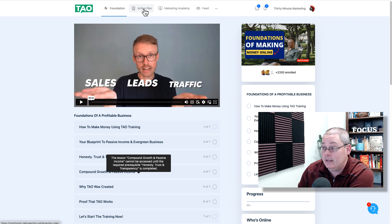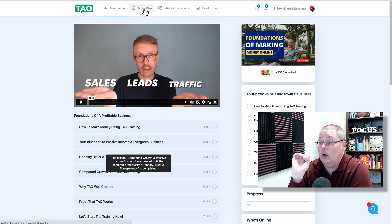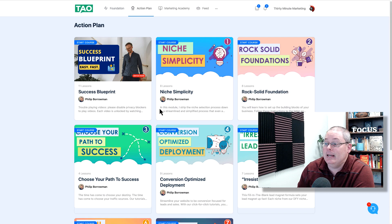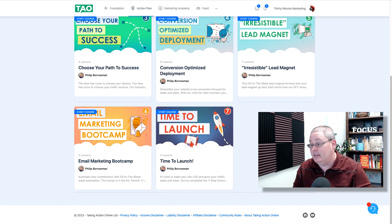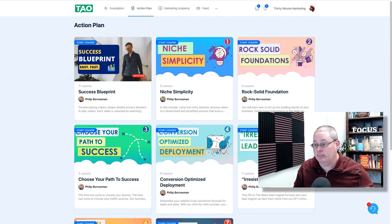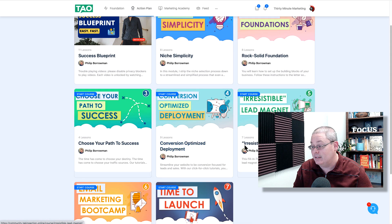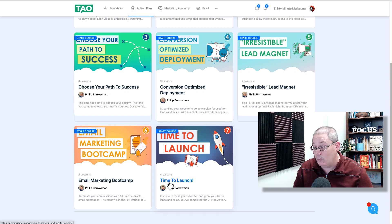Once you've progressed through those videos, you'll follow on to the action plan. You'll see the success blueprint, and there are seven action steps inside the action plan — with 11, 8, 8, 4, 9, 7, 5, and 4 lessons respectively. It's not about the number of lessons; it's about what you're going to learn by taking the time to follow through with the training. Here you'll understand the blueprint to actually get to success.